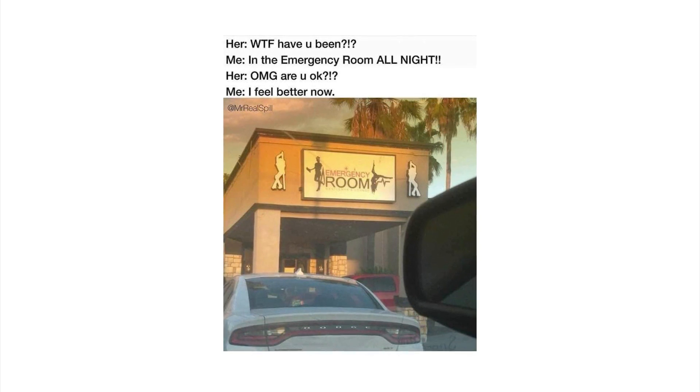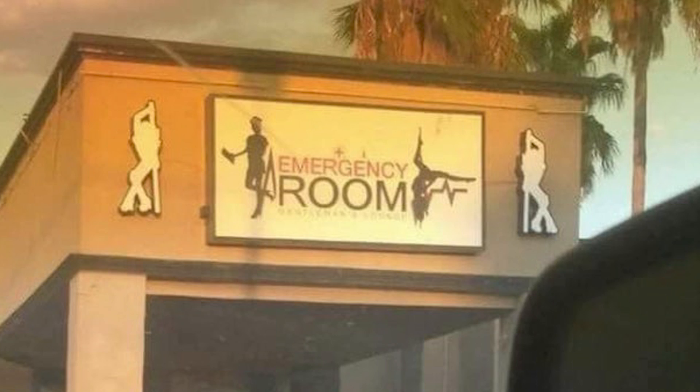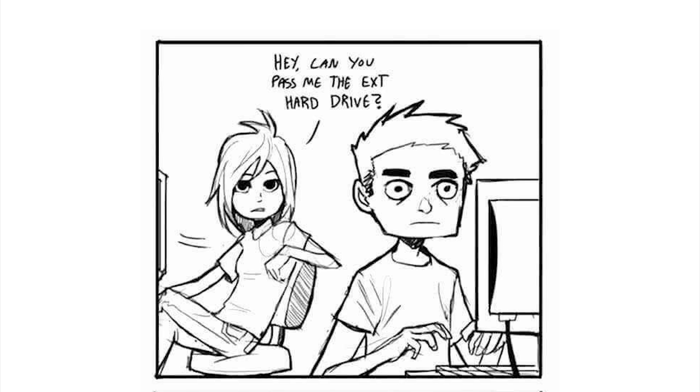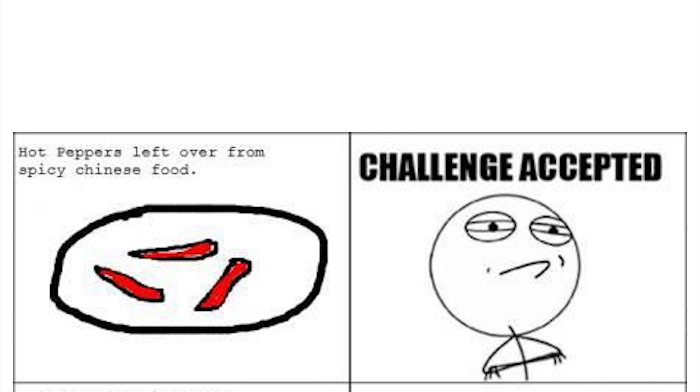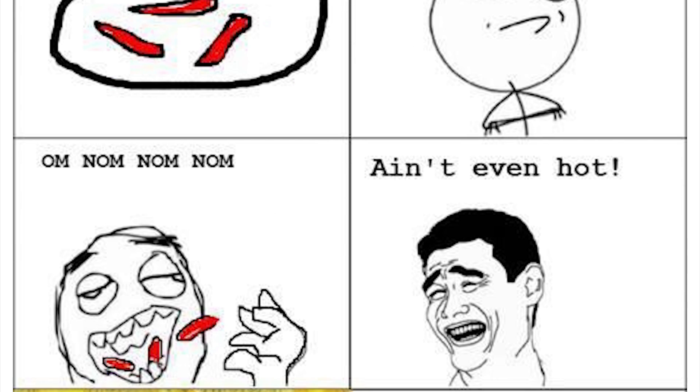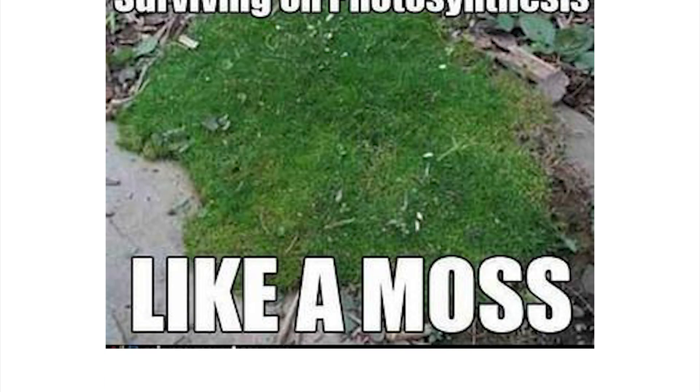WTF, have you been? Oh, in the emergency room all night. Oh my god, are you okay? I feel better now, because that emergency room ain't for treating patients baby. Hey, can you pass me the external hard drive? Oh no, she wants the D. Hot peppers left over from spicy Chinese food, challenge accepted. Om nom nom, ain't even hot. The next day: oh my god I am crapping the sud. It's what you get for challenging the peppers bro. You ever watch Hot Ones? Surviving on photosynthesis like a moss, boom.